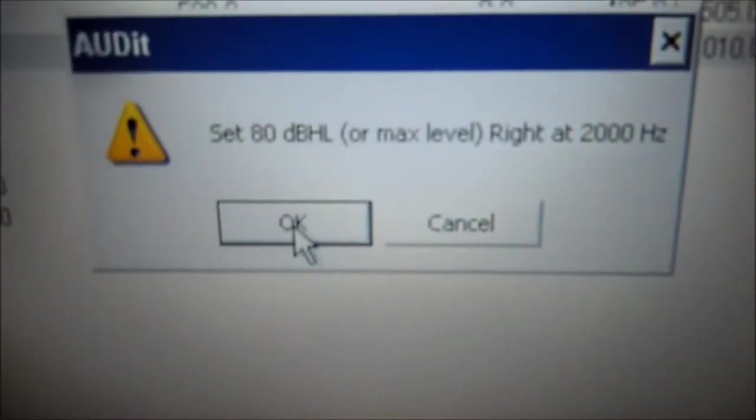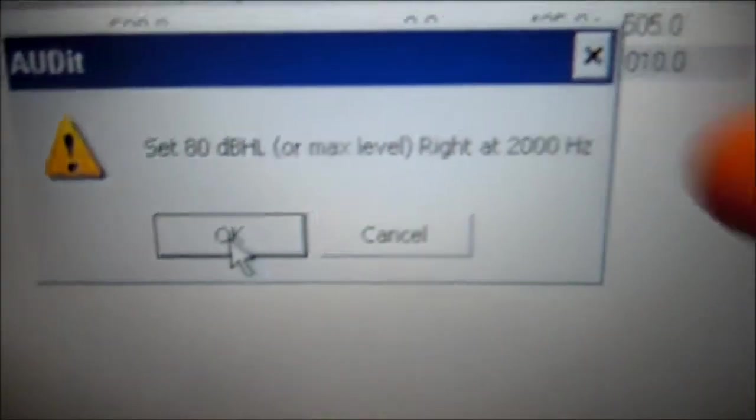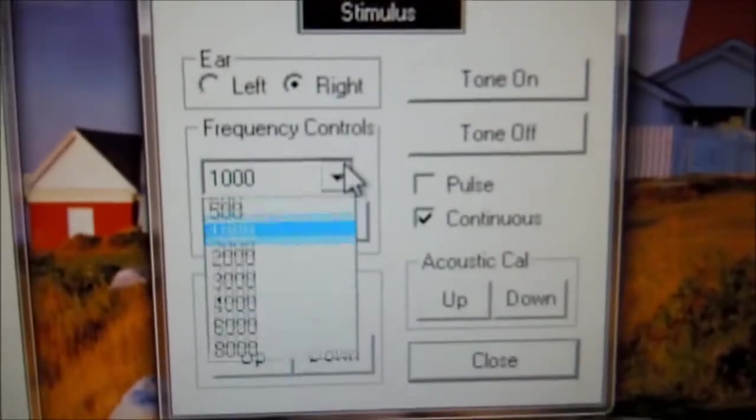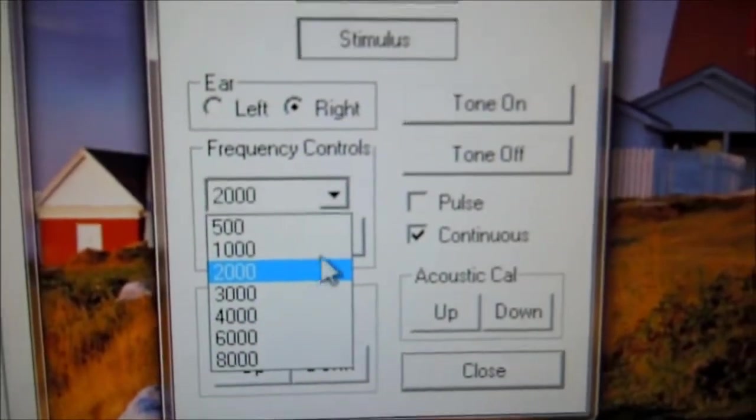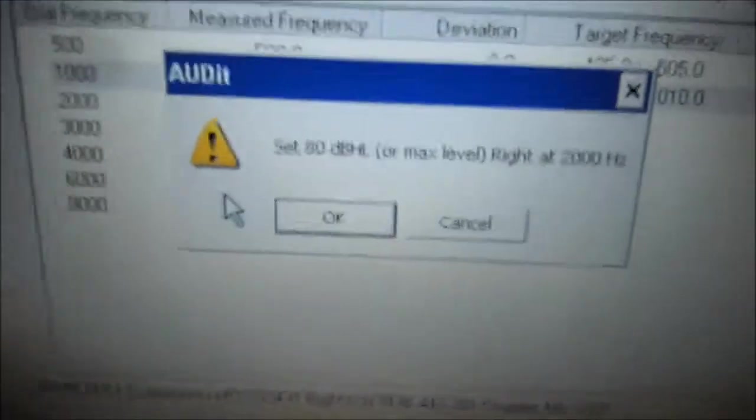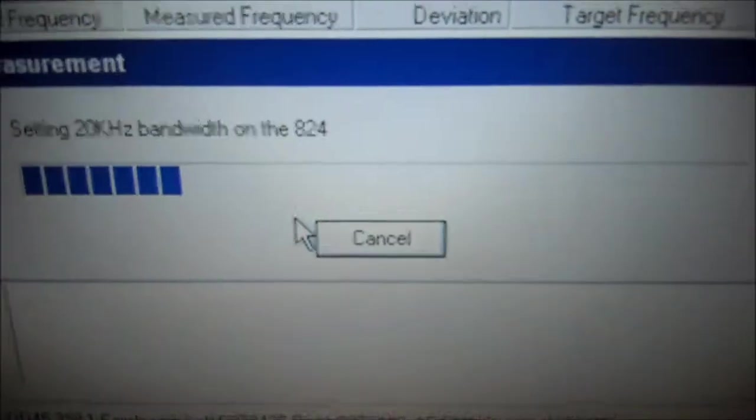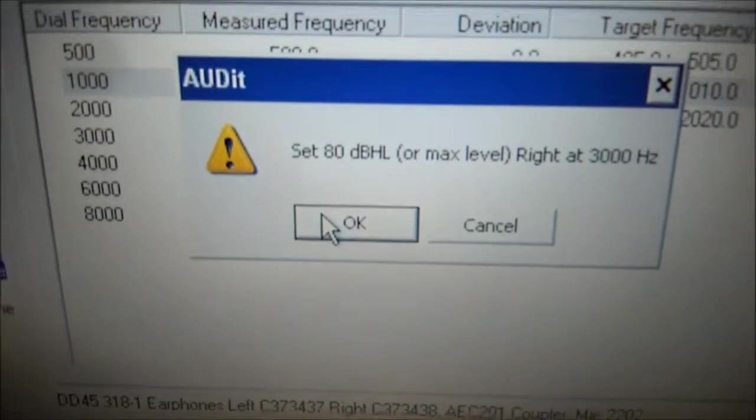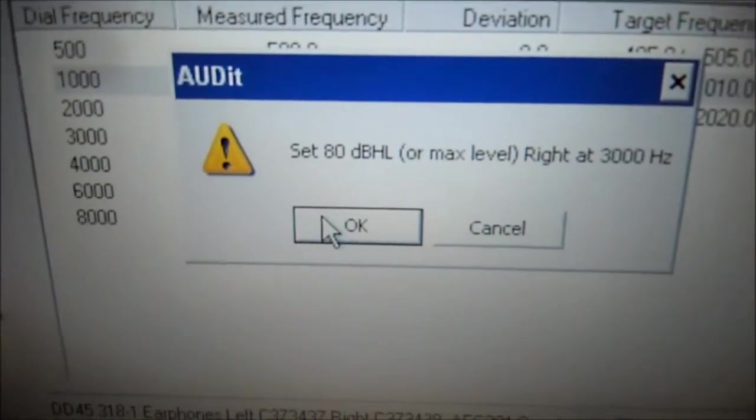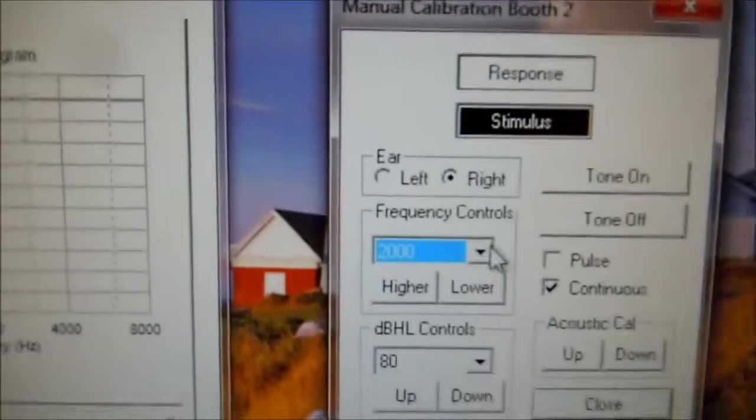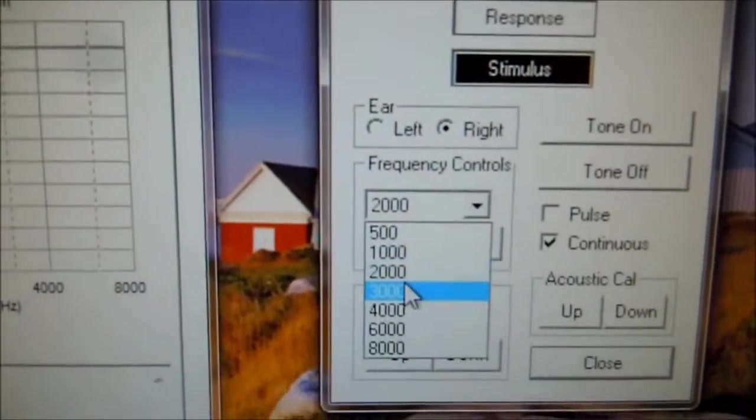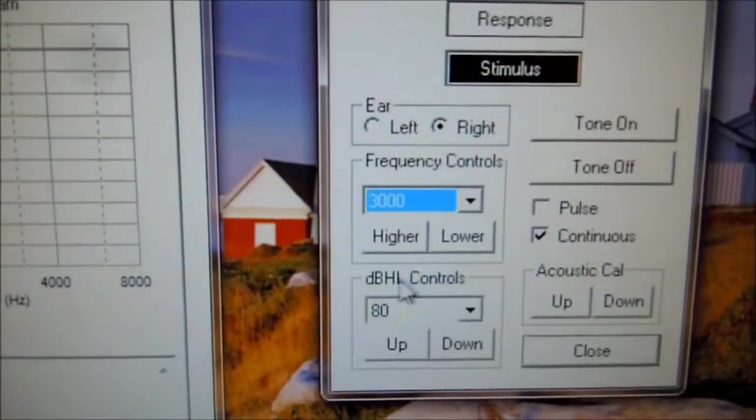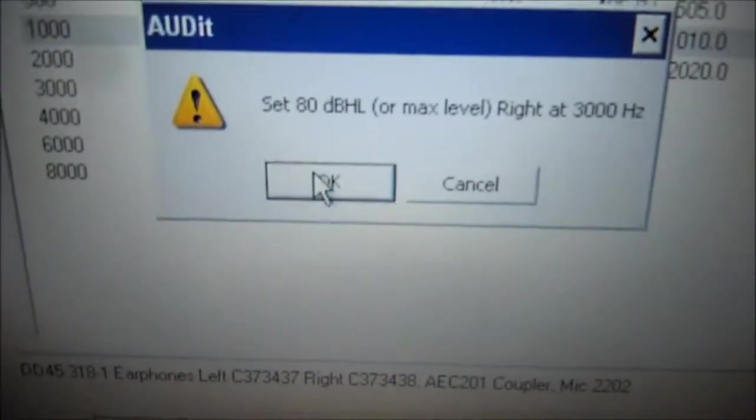Now we do the 80 dB at 2000 Hz. Make everything else the same. Click OK. Now we select 3000 Hz at 80 dB. Go back to the audit software. Click OK.